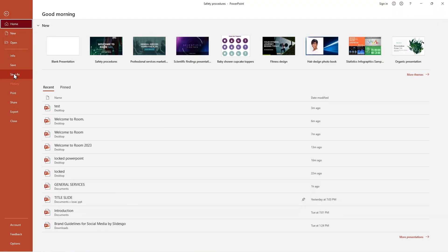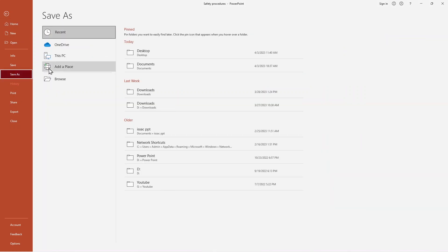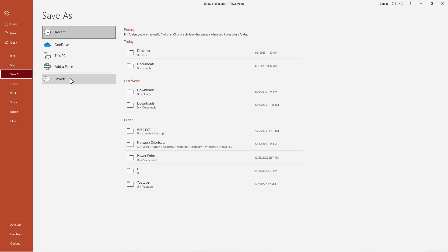Click on Save As. Here, where do you want to save your file? Recent, OneDrive, This PC, Add a Place, or Browse. You can also browse. For now I'm using the desktop.